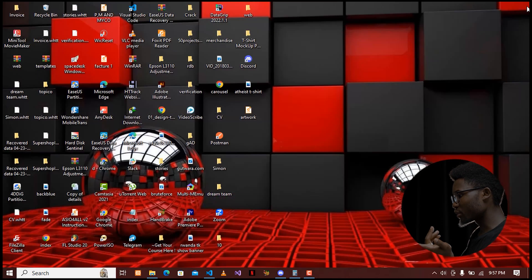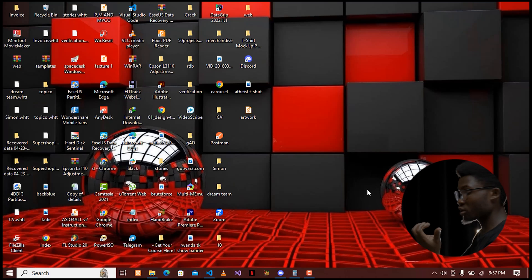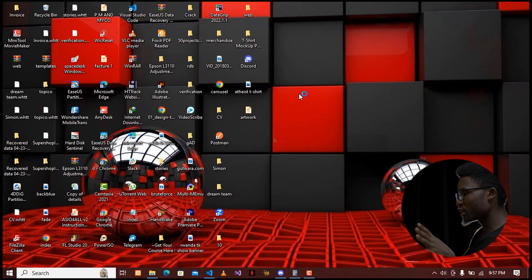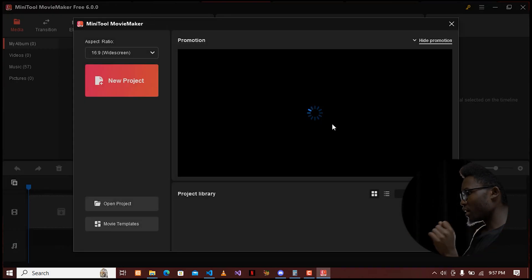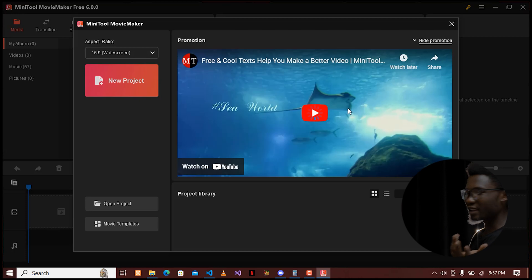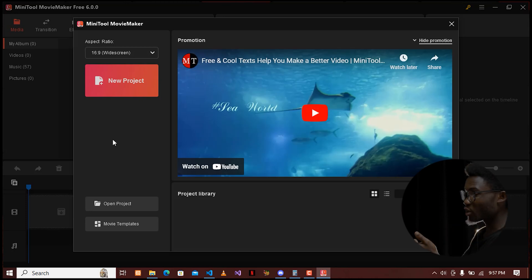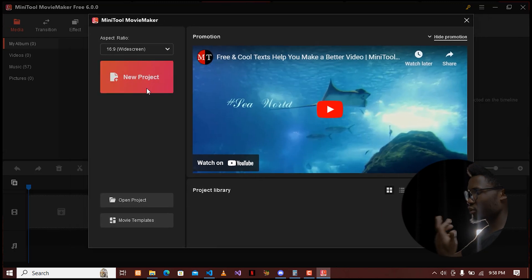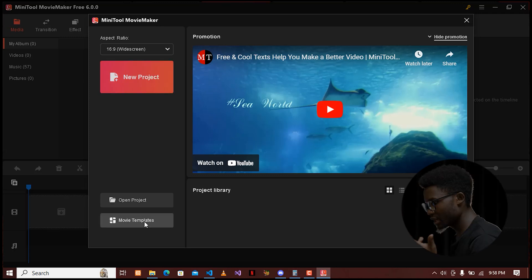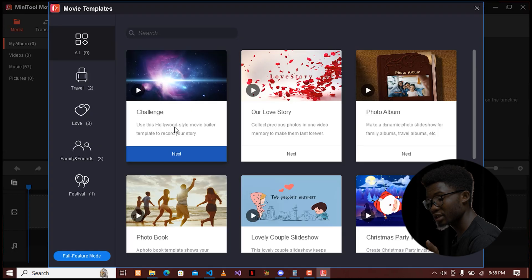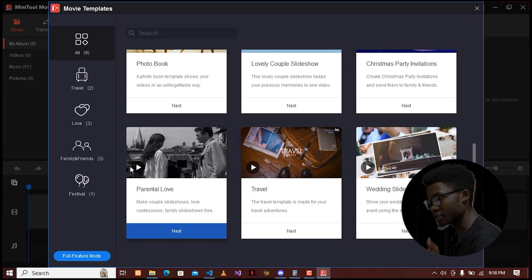I'm going to close my browser window to have a clean workspace. I'll go ahead and open MiniTool Movie Maker, and after the installation is successful, you will have the same screen as this one. You can see there is a way to create a new project, and you can also go to the movie templates to see all the pre-made templates that can facilitate your work.